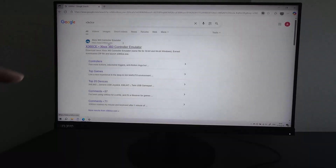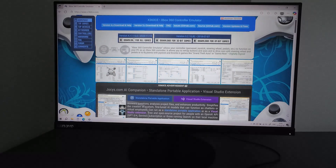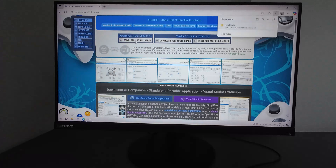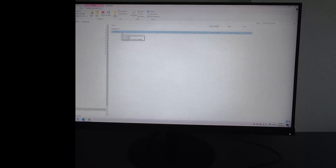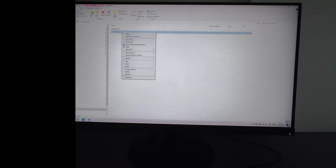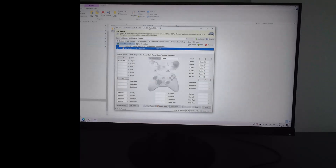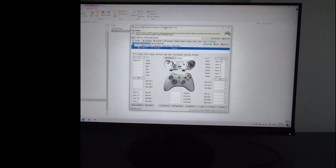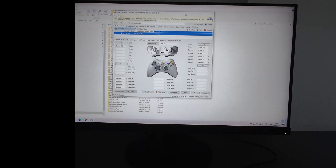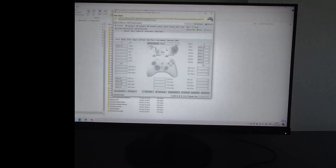Let's go to the internet and search for the app X360CE by name. This is the page where you download the file. Choose 'Download for all games' and it starts downloading a zip file. Now we need to extract this folder — don't extract it in the Downloads folder. Choose some other folder, and don't use Windows folders or any protected folders. Now I need to run it.